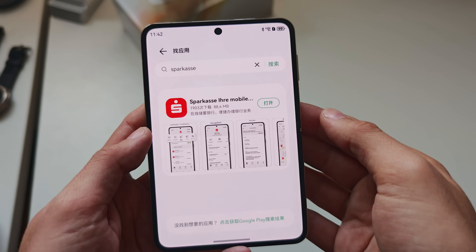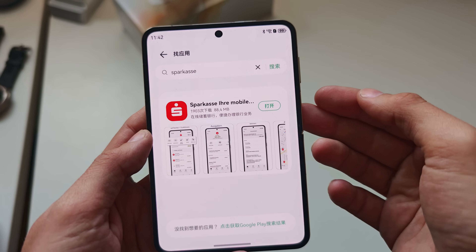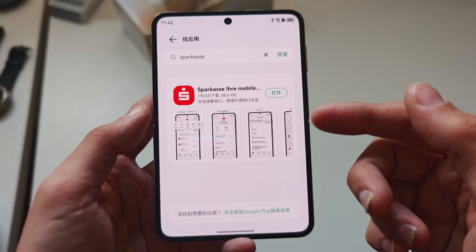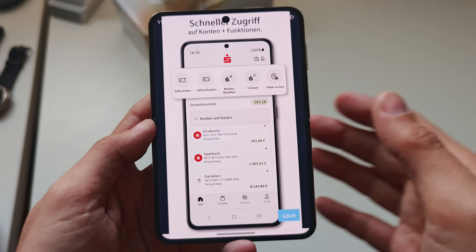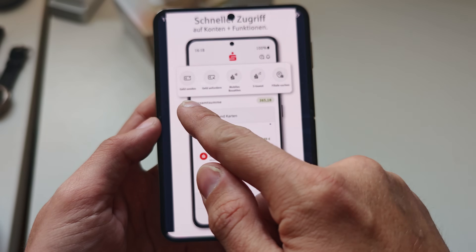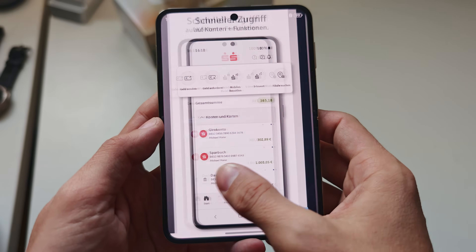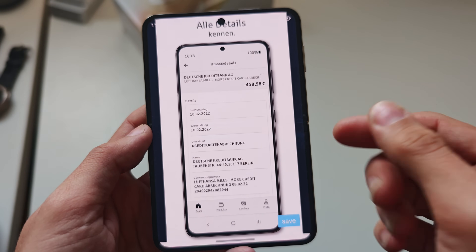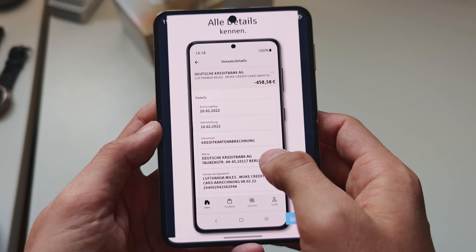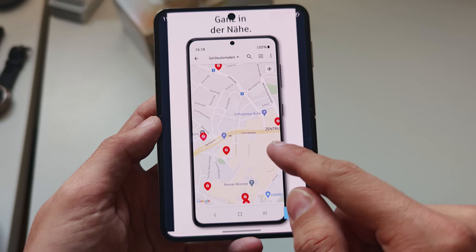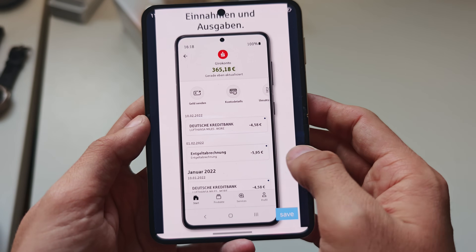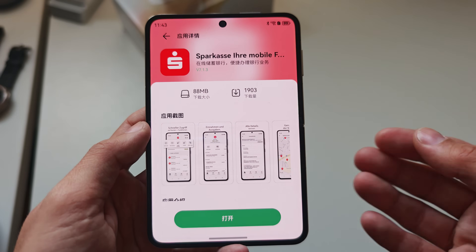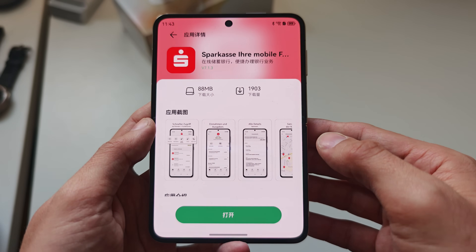Easy Abroad allows me to install my banking application — the Sparkasse here in Germany — and it's working fine, doing everything it should do. I'm not showing my statements right now, but I can transfer money and see all my bank accounts, details, and where the next ATM is. So banking apps in general, if they offer the same functionality as my bank, are working.